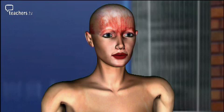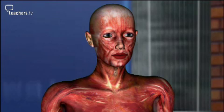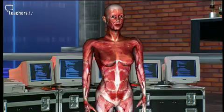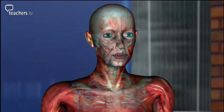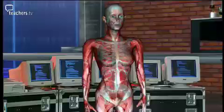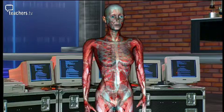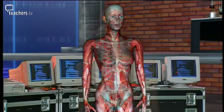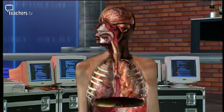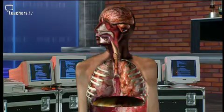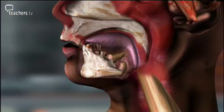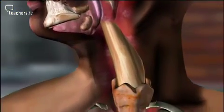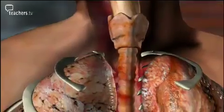Our bodies appear very complicated, but the intricate design makes more sense if you think of it as a series of systems, each with its own tasks. Remove the skin and muscles and the skeletal system is revealed. The systems are all interlinked and interdependent. Extending deep into our body are the air passages — the trachea and bronchi — which connect our mouth, nose, and pharynx or throat to the lungs.